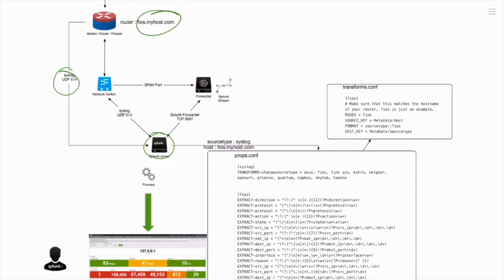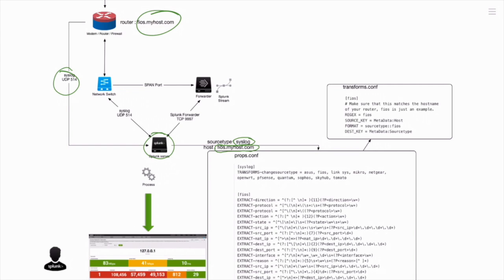When that data first comes in, if we do nothing, it'll automatically source type that data as syslog. And it'll also tag the host name as fios.myhost.com.